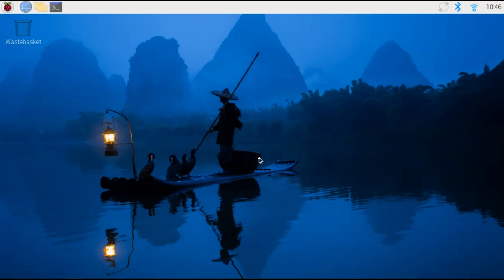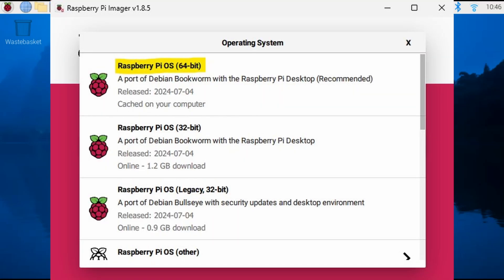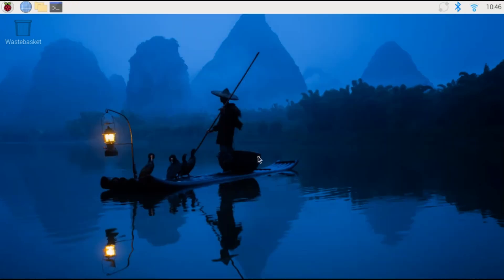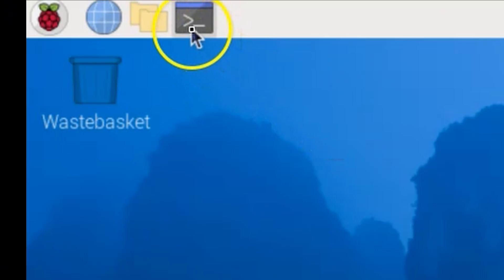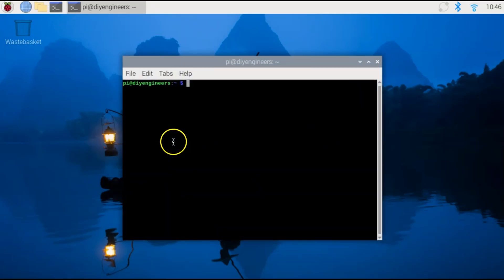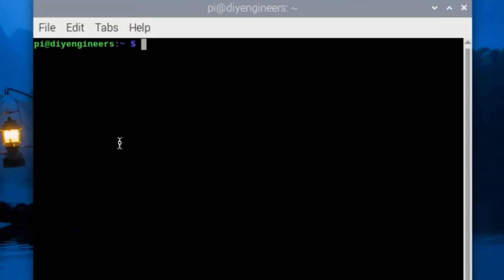Alright, so here I am on my Raspberry Pi 5 and again I'm running Raspberry Pi OS 64-bit. We'll start testing the camera by opening the command terminal and we'll type in RPICam-hello.